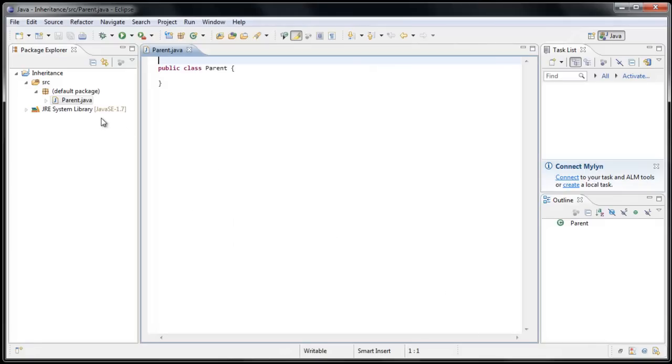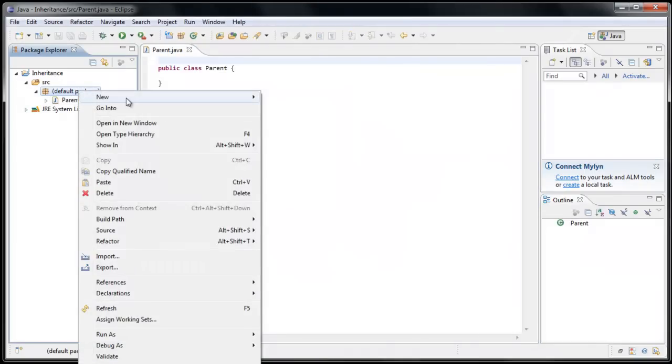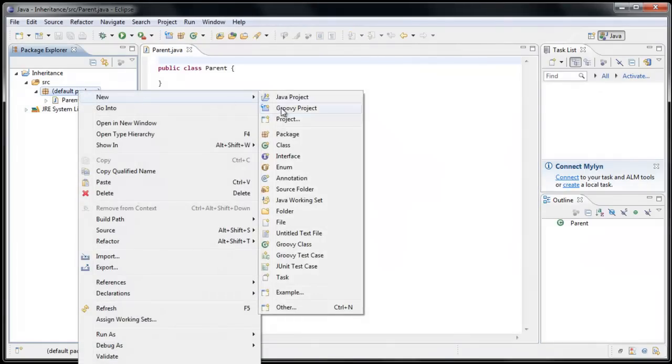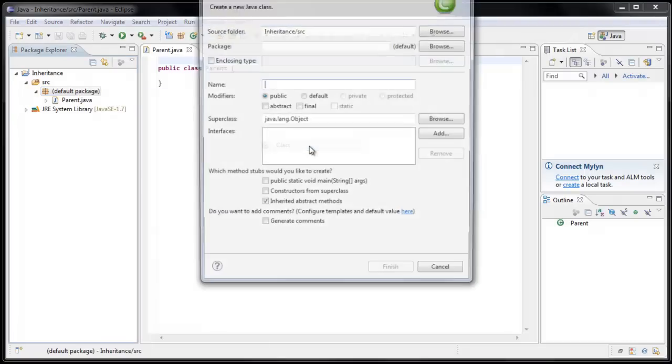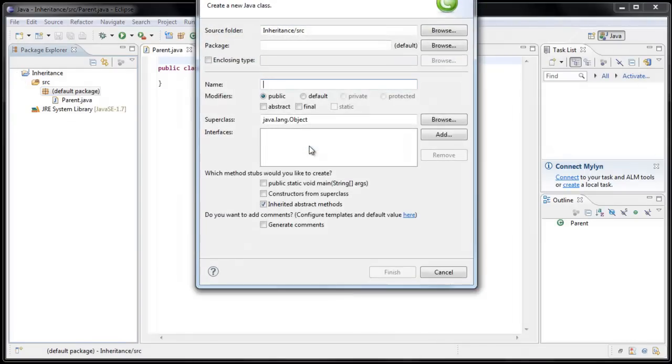And now right-click the default package, select New Class, and create a class called Child, and click Finish.